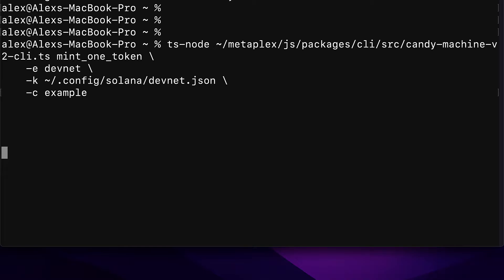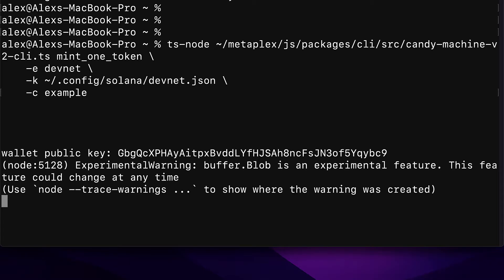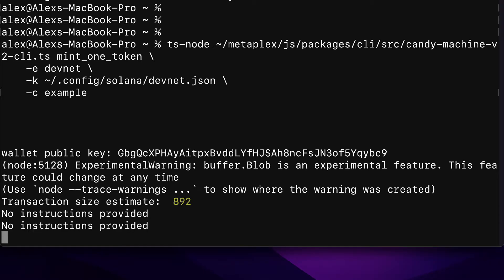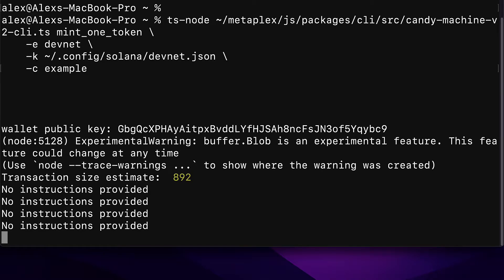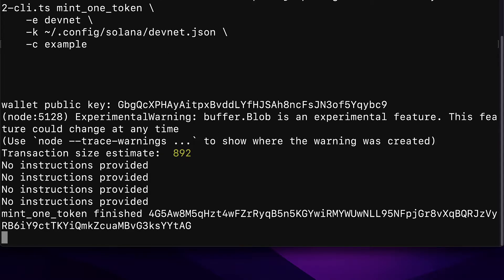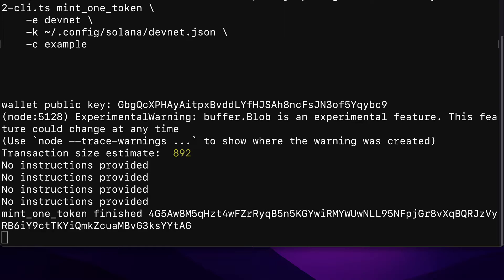We hit enter and we are going to execute this command. So let's wait for the transaction to occur and you get the result mint_one_token finished at a certain transaction hash. All right, so when you see mint_one_token finished, this tells you that you're able to successfully mint one NFT.